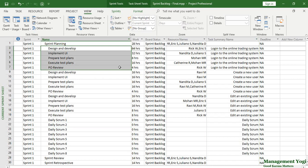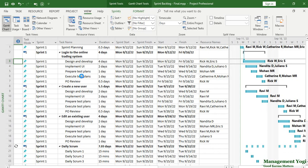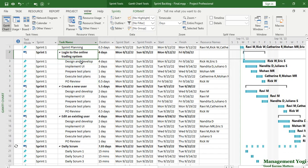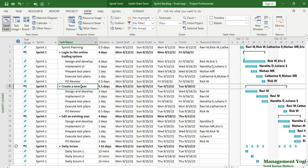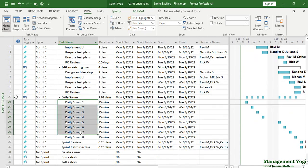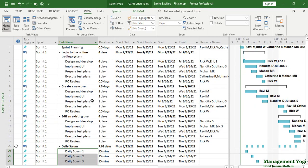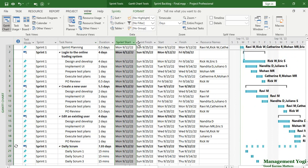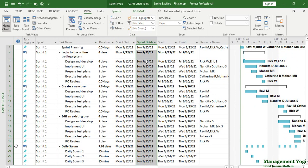You can go to the Gantt Chart view, which is a very useful view. It gives you the summary task as well as subtasks — for example, the feature item 'Login to the Trading System' with its subtasks. Similarly, 'Create a New User' is another feature. Daily Scrum is a recurring task — we have eight daily scrums because it is a two-week sprint. You can create a custom filter, but this view already shows you sprint start and sprint finish columns, horizontal bars, and dependencies if any.